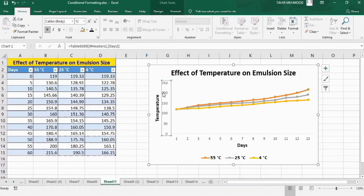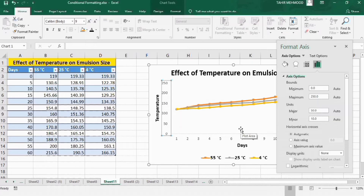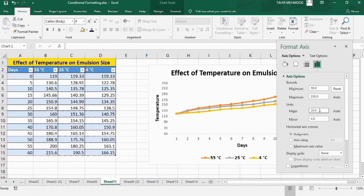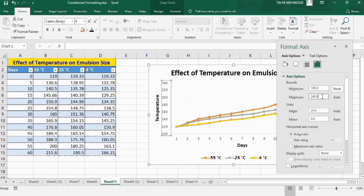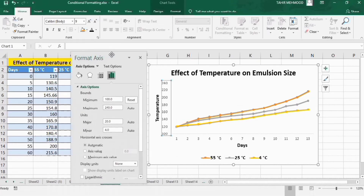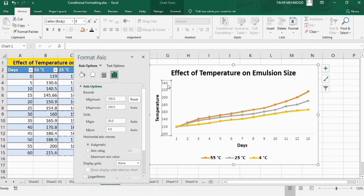Click on the y-axis labels, right-click, and go to Format Axis. Here I will set the minimum value — I will change it to 100. Now you can see the minimum value is 100 and the maximum value is 240.